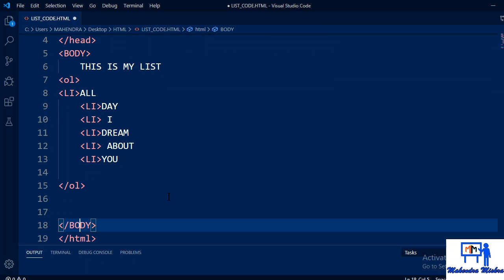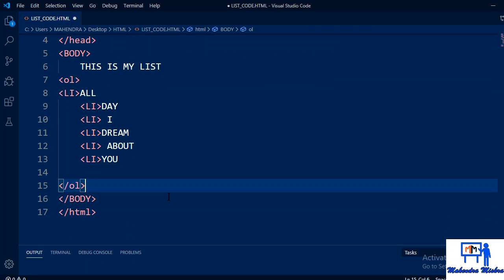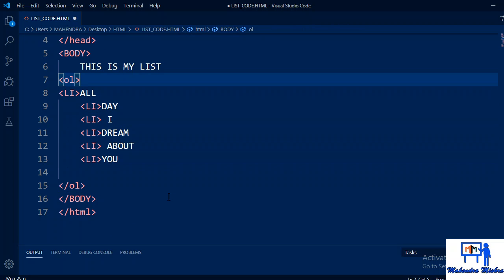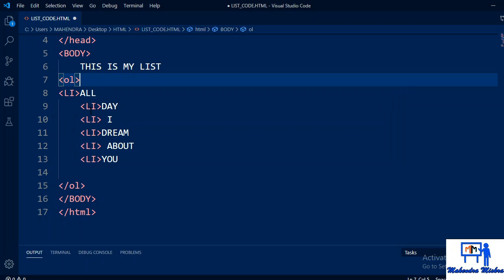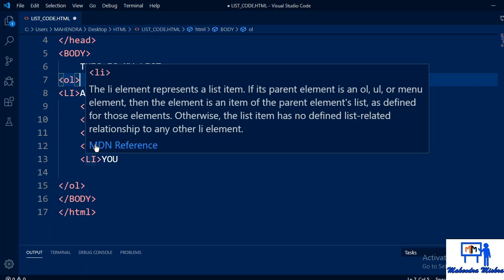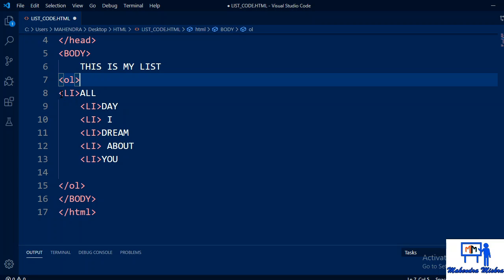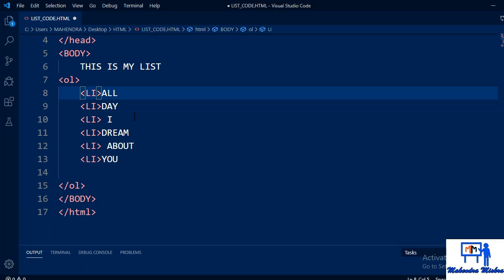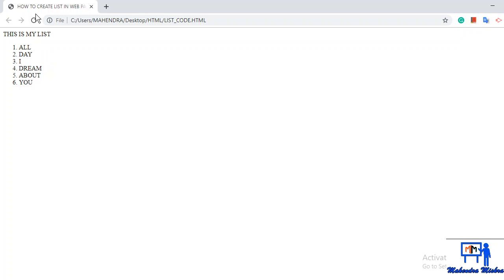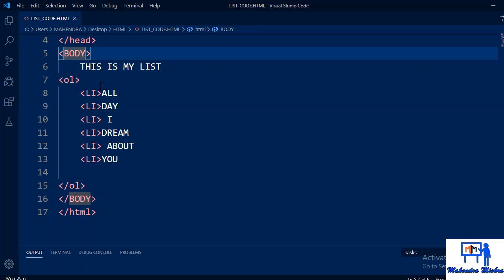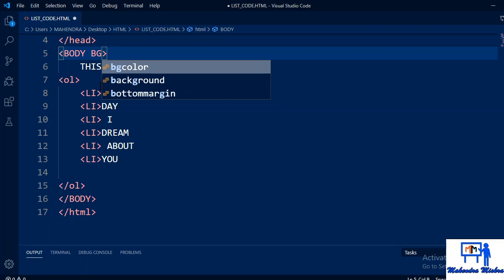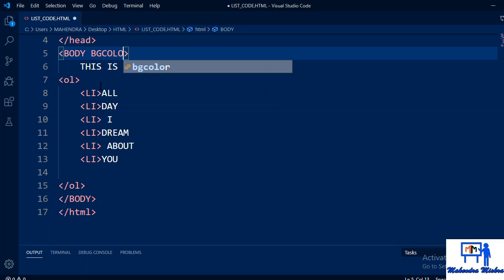Now see the code. Here the code starts with ol tag, means ordered list. Inside that I have used li tag. Whatever you write in li, that will come in list form: all, day, I, dream, about, you. See the output.